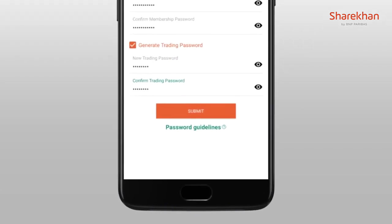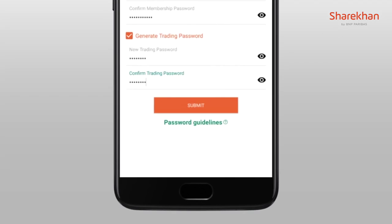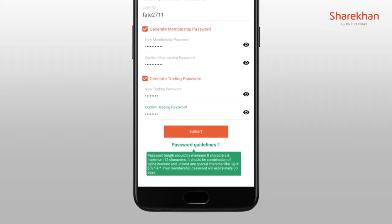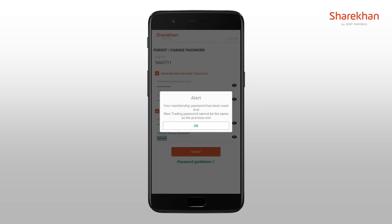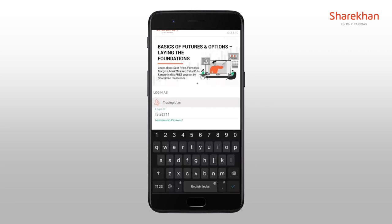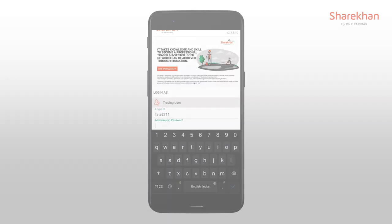You can click on the Password Guidelines button to view requirements for generating a new password. Once done, simply click on Submit and your password will be reset. Type in your new password and login on the Sharekhan app.